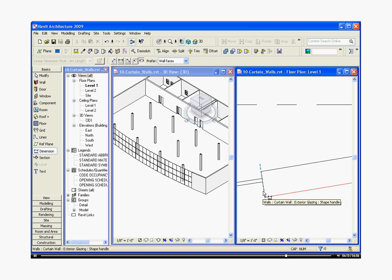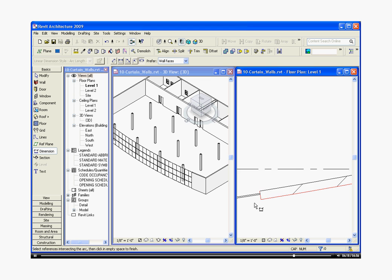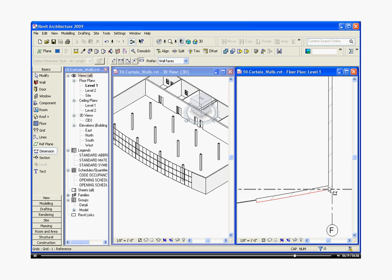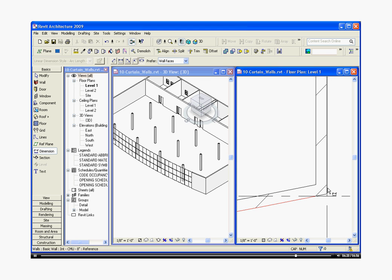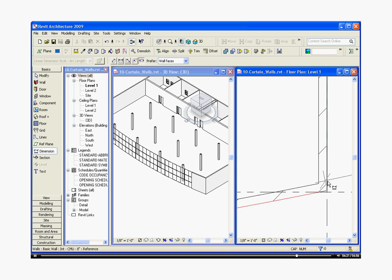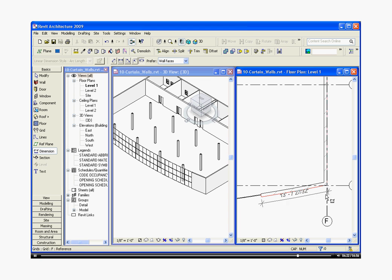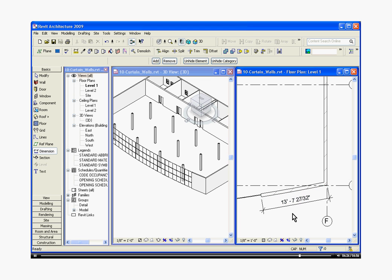I want to be careful with which edge I'm choosing. So I'm going to use the tab key and go to the 8 inch wall. I'm going to finish by going to the other end, pull it out and place the dimension. I'm going to escape a couple times to get out of the dimension tool.